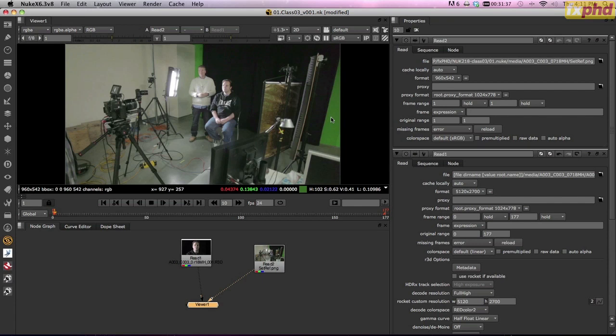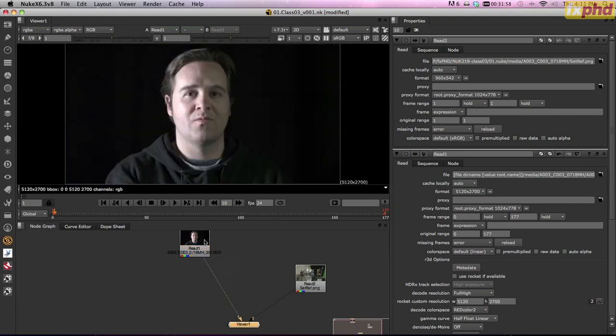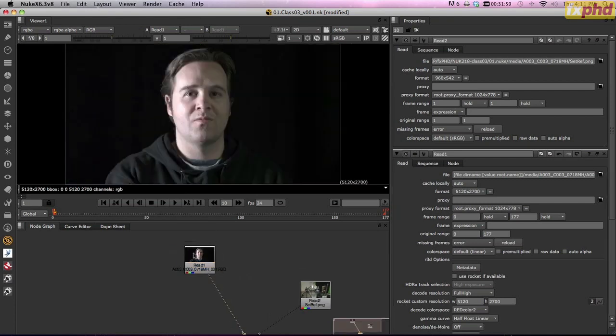Very frequently you're given backgrounds and foreground elements to key together, and the lighting was different. The green screen was lit from the left, the background is predominantly lit from the right. You can do things like flipping, but in certain cases it's really hard to do anything but just cry and wait for the audience to comment on how fake your shot looks and blame the poor compositor and not the on-set supervisor. Anyway, enough whining.